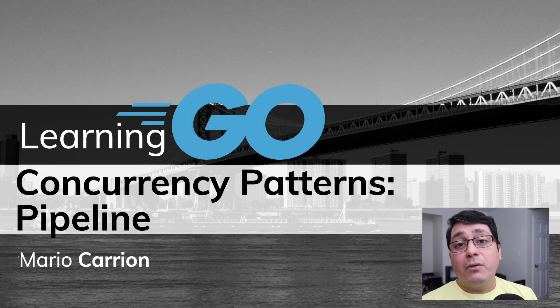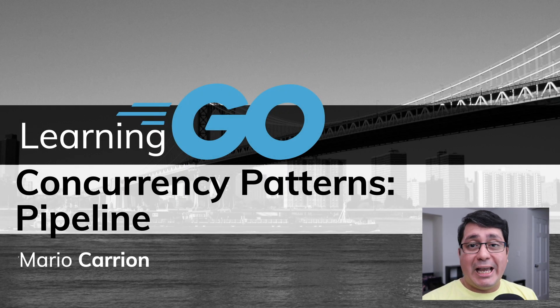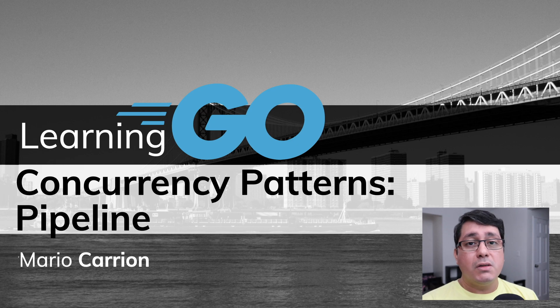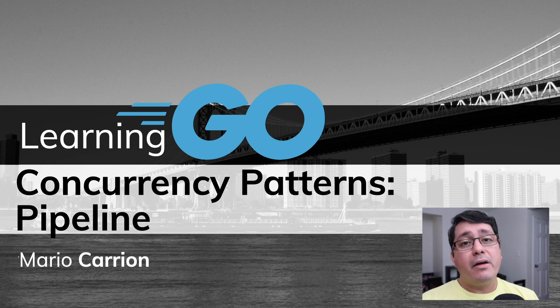Hello, my name is Mario. Welcome to another video. In today's episode of Learning in Go, we're going to be discussing a new concurrency pattern called pipelines.